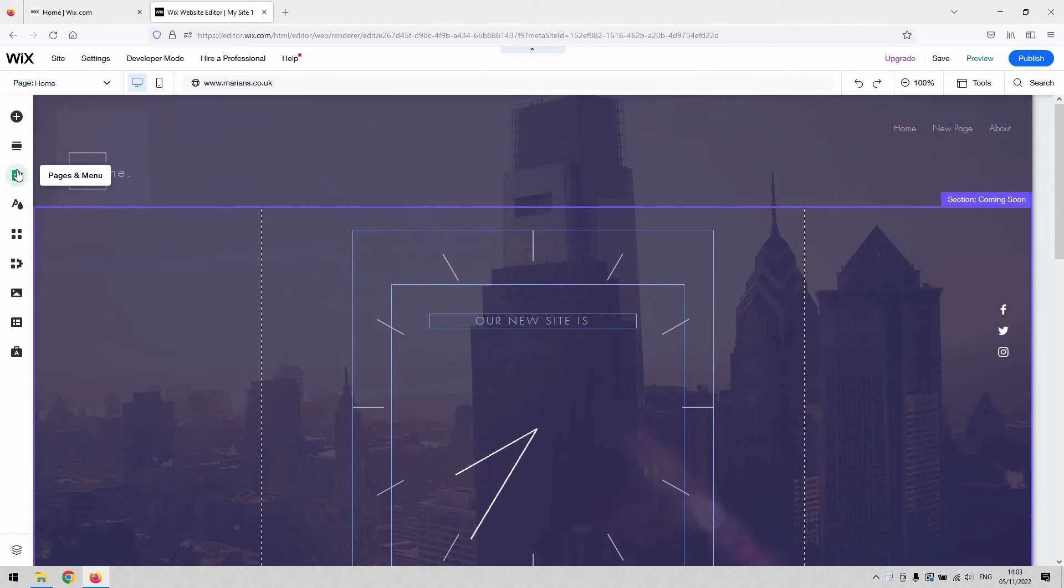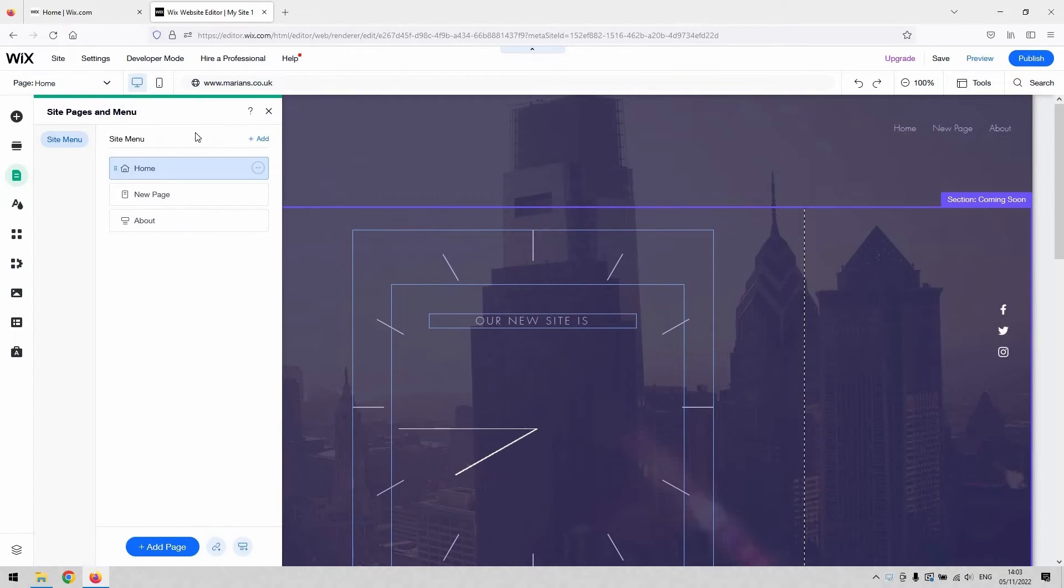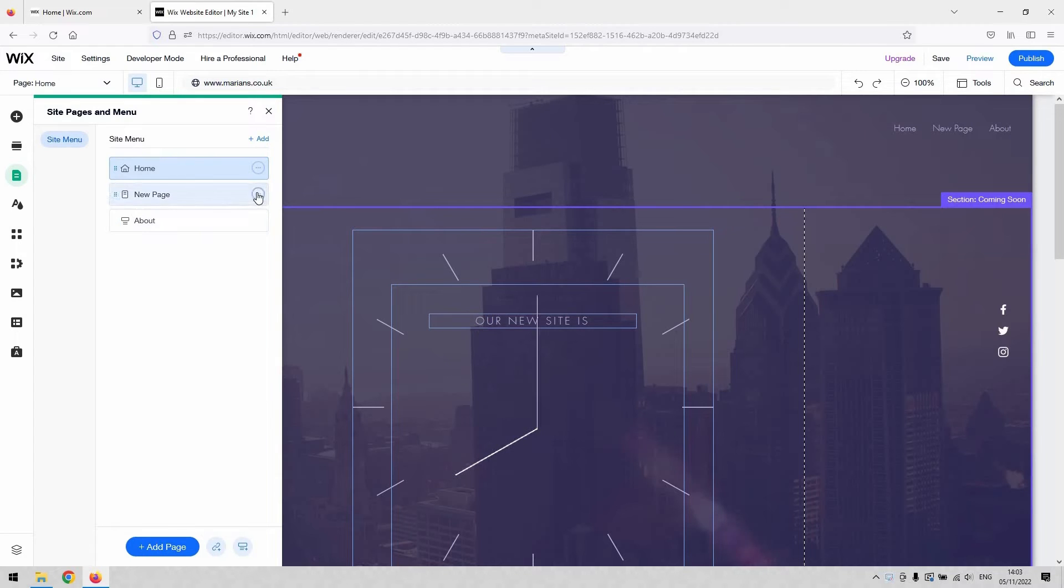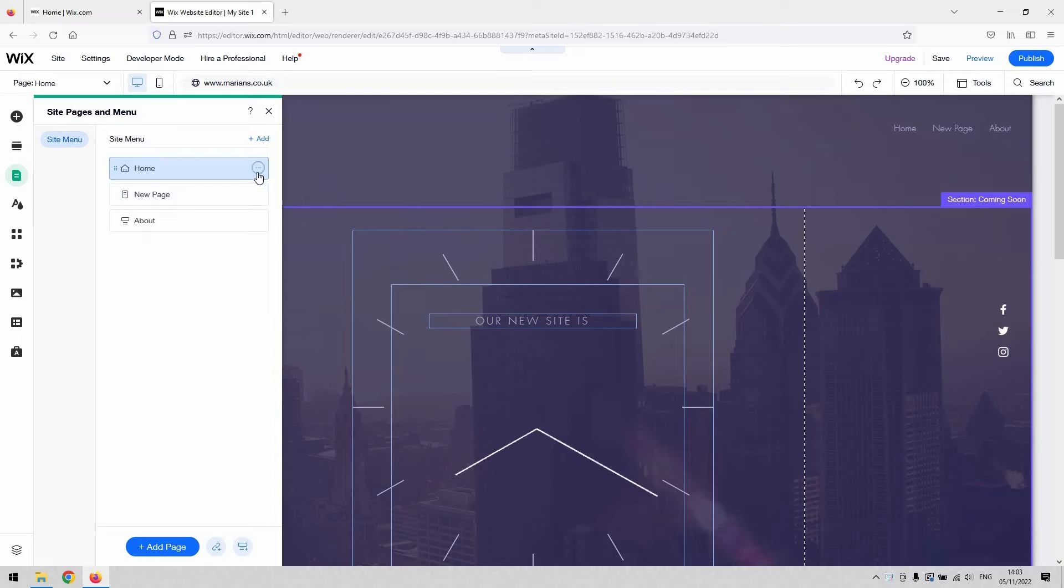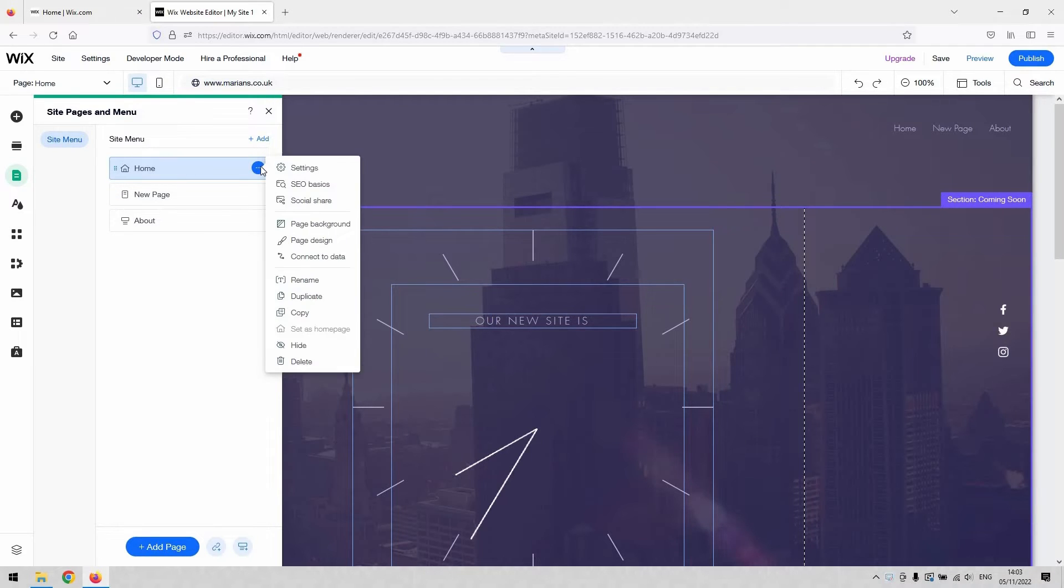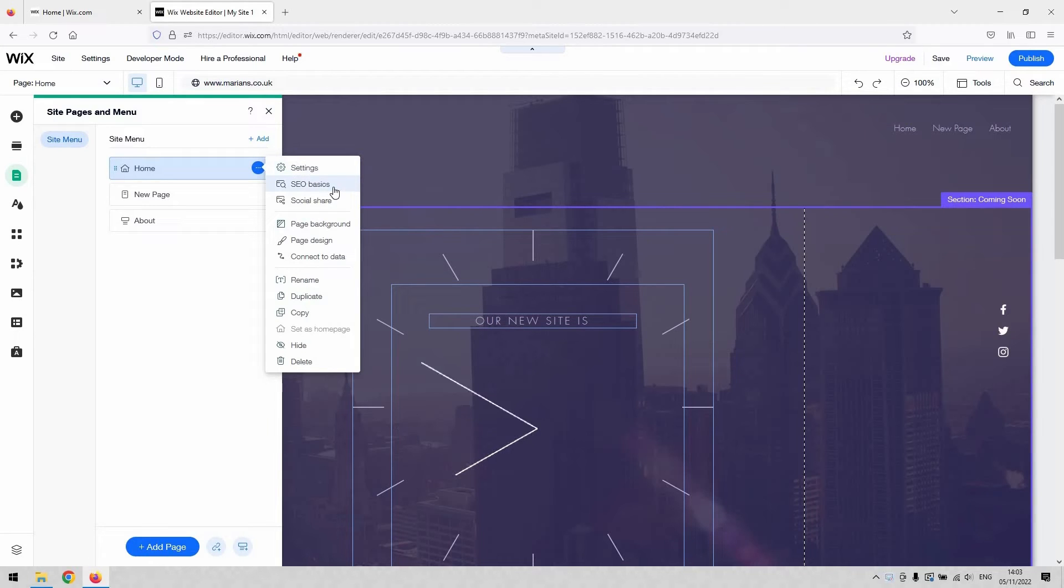To do that on your Wix website editor, go to the Pages menu. Next to each page that you have on your website—I'm just using a template at the moment for demonstration purposes—you can see that you've got these three little dots which allows you to select the options for that page. You can access the SEO Basics option here.